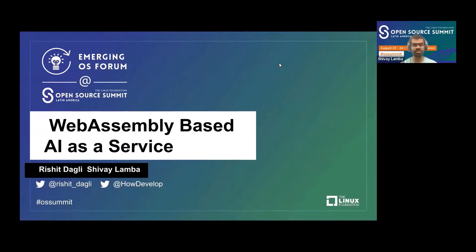Welcome to our talk here at the Emerging OS Forum within the Open Source Summit, Latin America. I'm Shavai with my friend Rishit, and we are going to be presenting on the topic: WebAssembly-based AI as a Service.